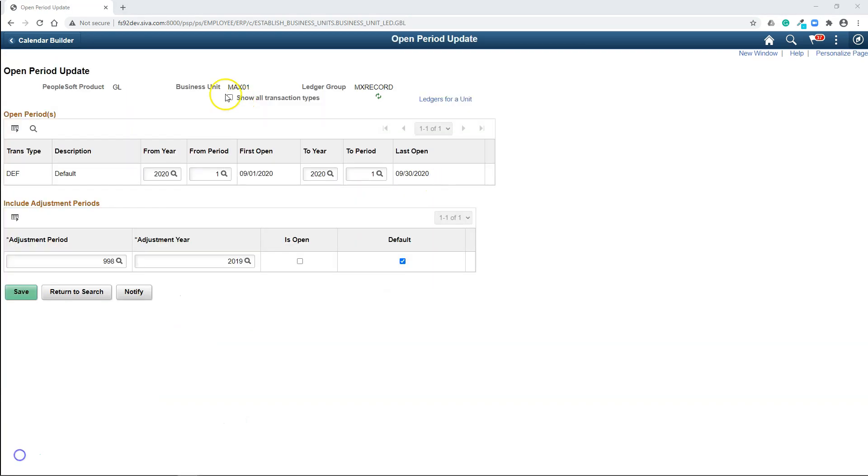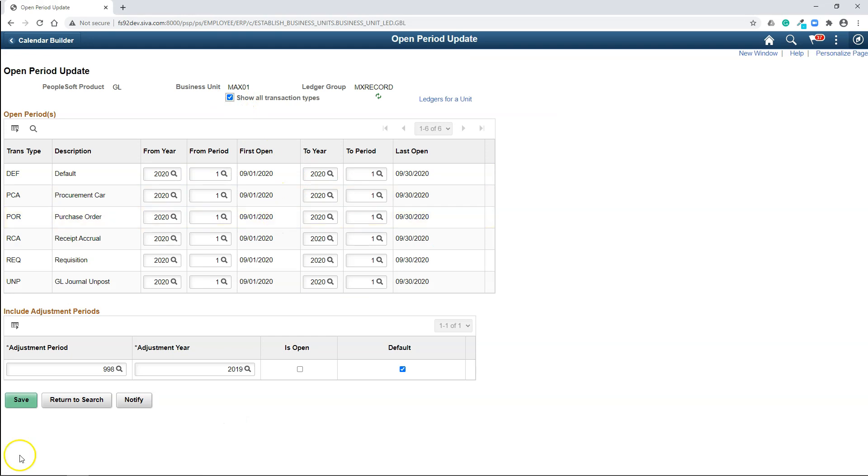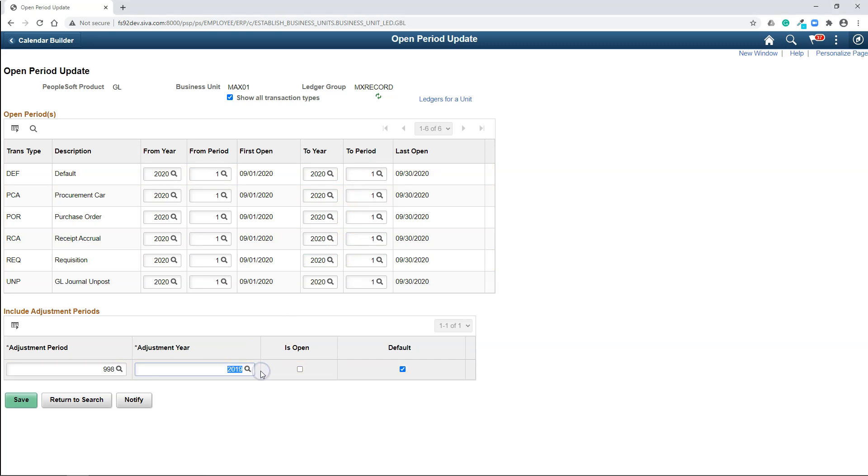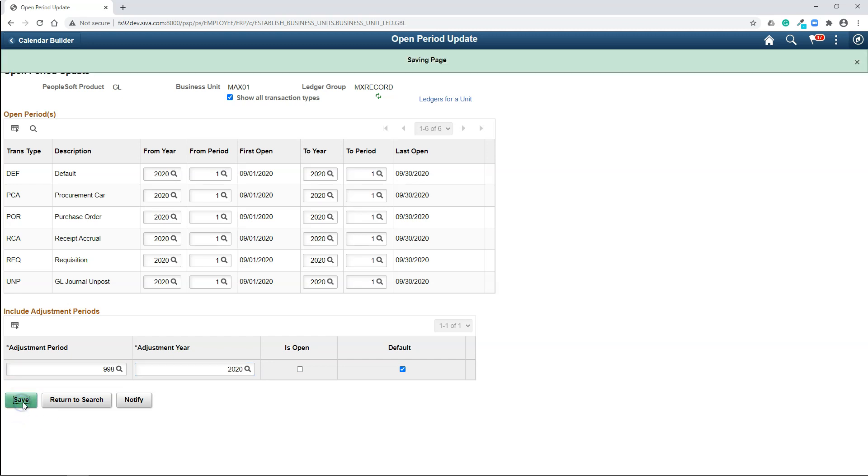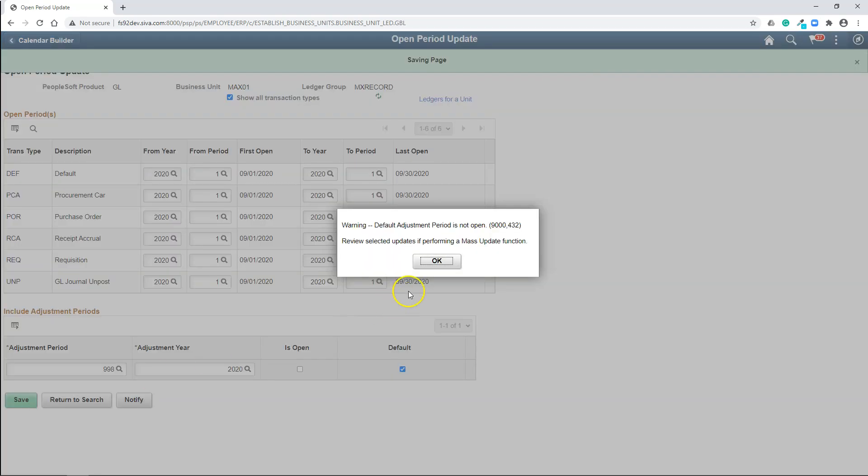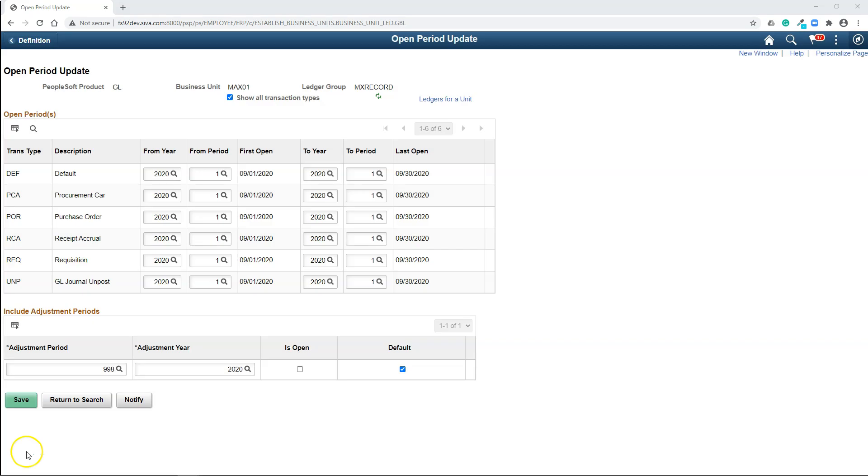Now I will click on update open periods. So I will click on show all transaction types. As you can see, the calendar is open for the month of September. What it means is you can start creating transaction for the September month. Oops, we did not define the year 2019 in our calendar. Let's change it to 2020. Saving the page. You can ignore the warning message. Finally, we are done with the setup guys.